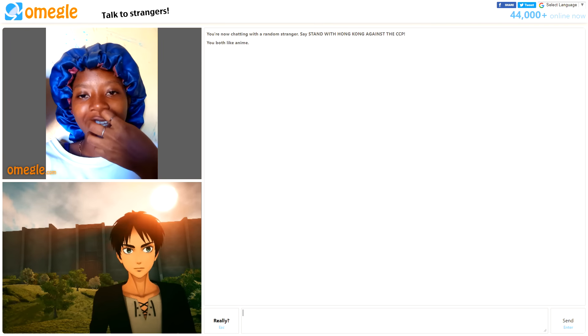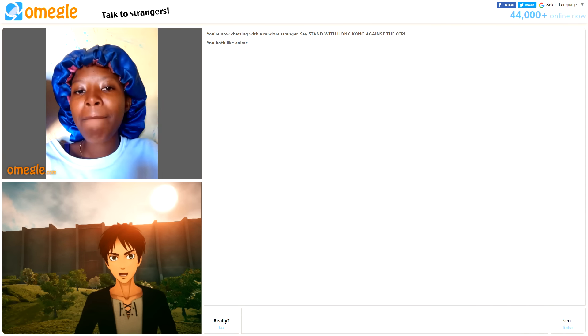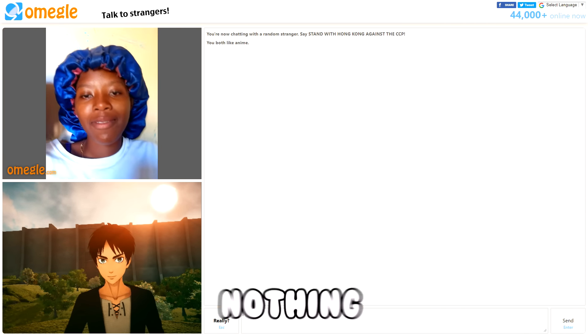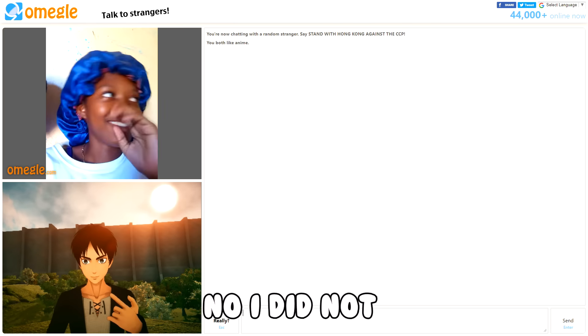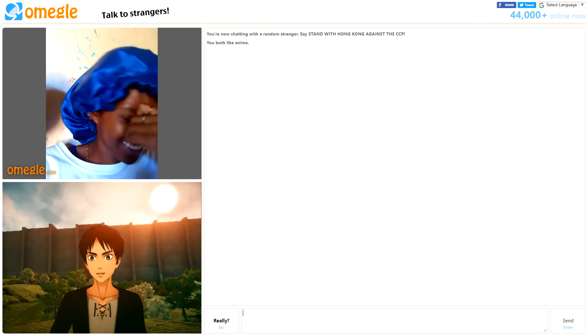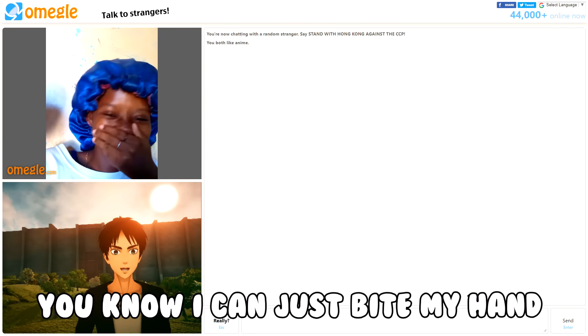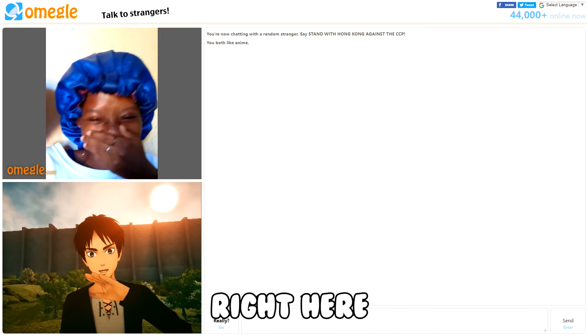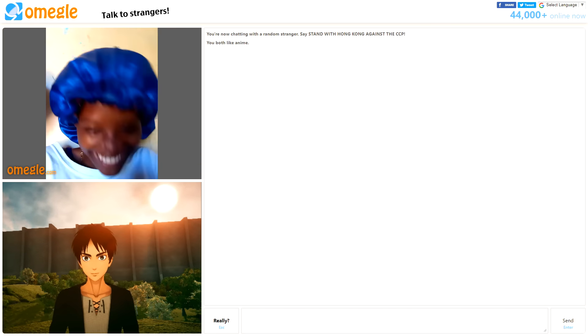No, f***ing Levi. Short bitch. Huh? Nothing. Did you just call me short? No I did not. Watch your mouth. Now I can just bite my hand right here and you're done, right? Yeah.